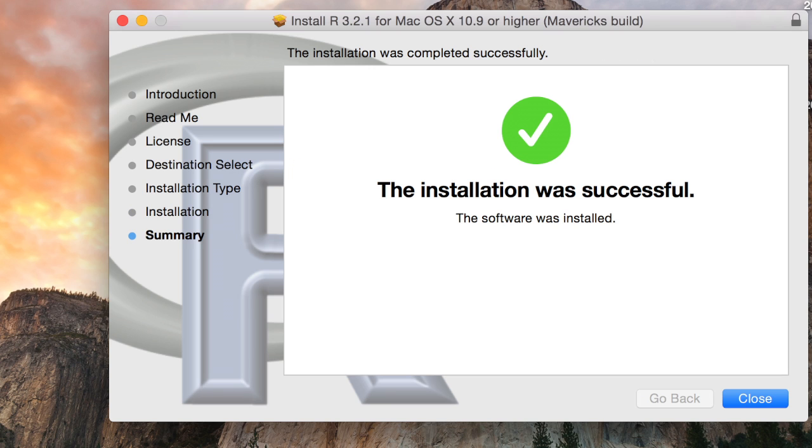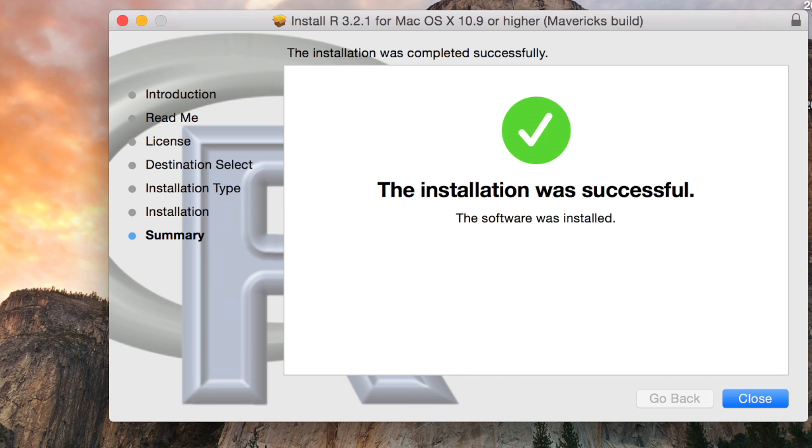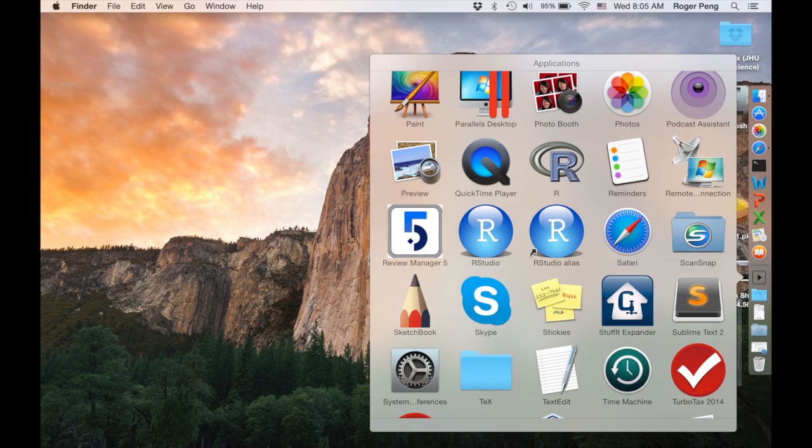Now that's finished, I can hit close and then it'll be in my applications folder. So I can just go to my applications folder, which is right here and they're in alphabetical order. So I'll just scroll down to R and there it is.